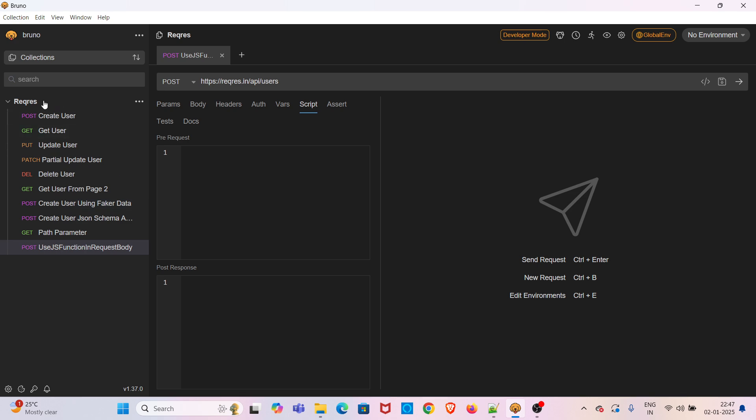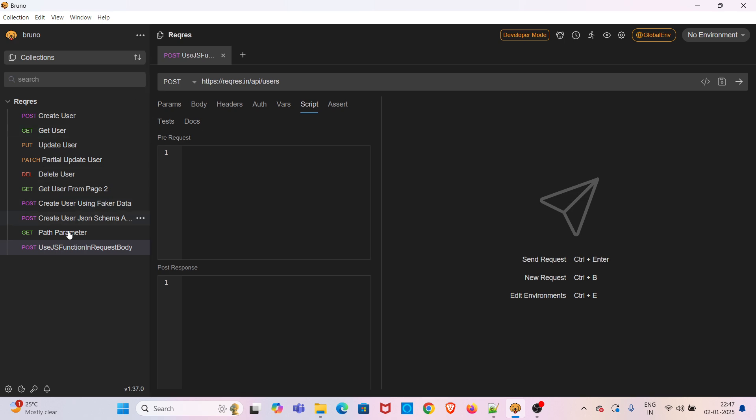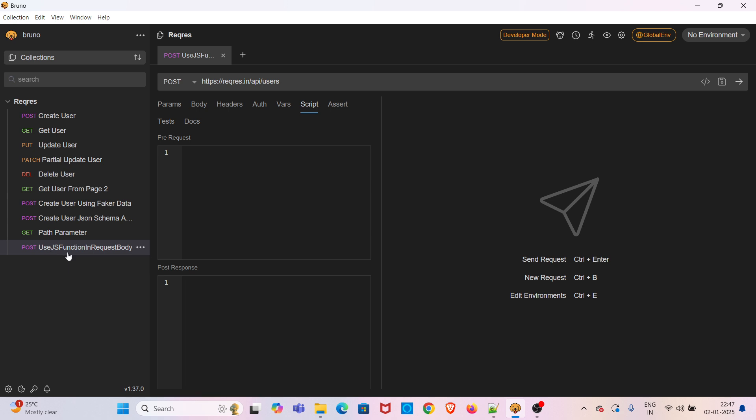I have already opened Bruno. I am using the collection called Request. Here I have created one POST request, the name of the request is 'Use JS Function in Request Body'. So this is the API endpoint we are using, the request endpoint.